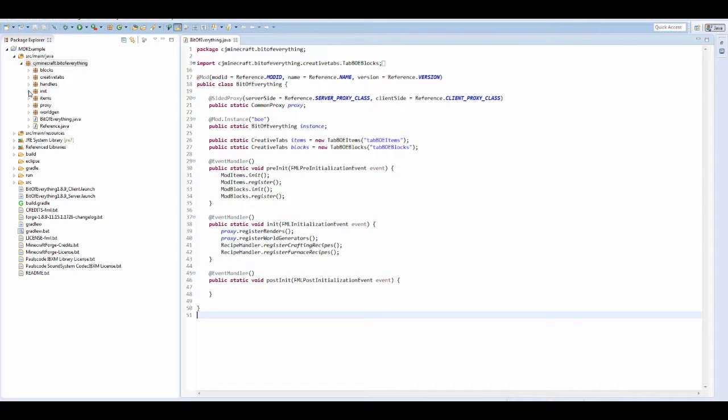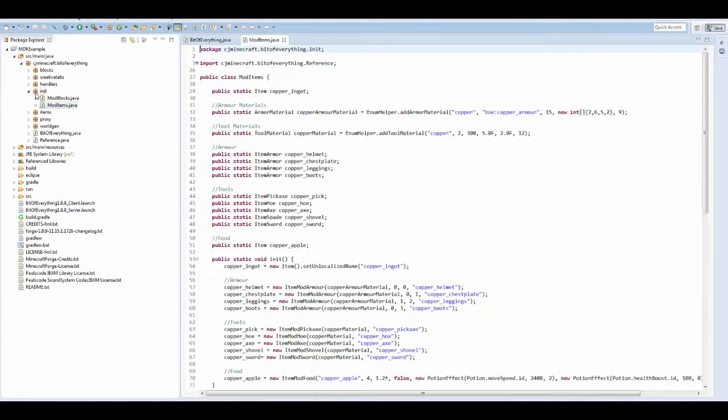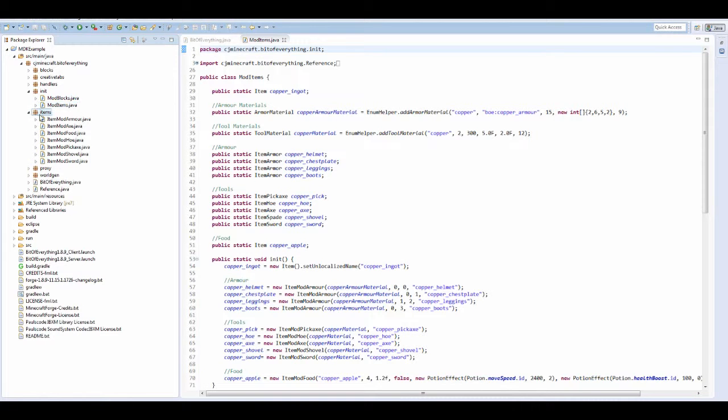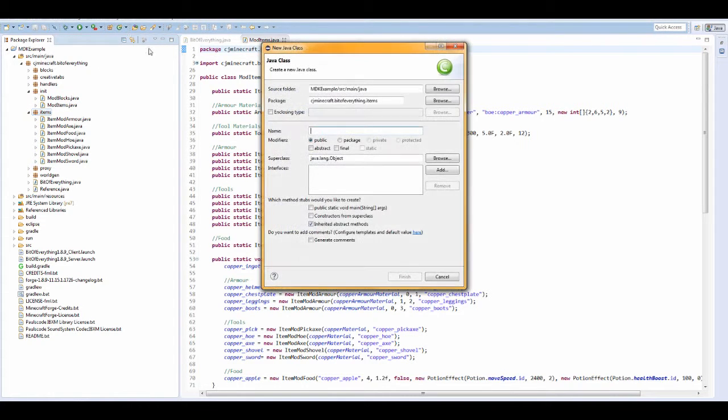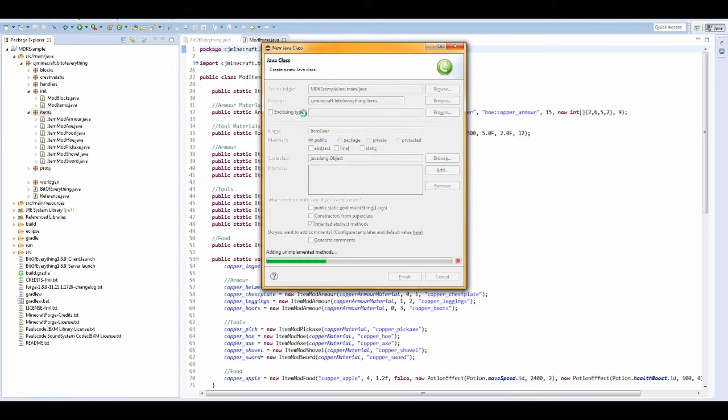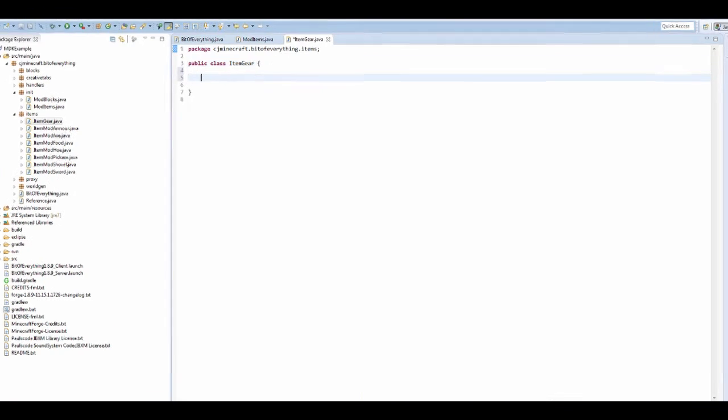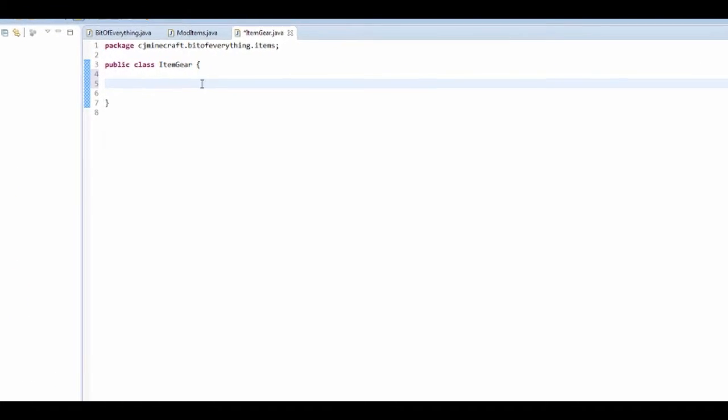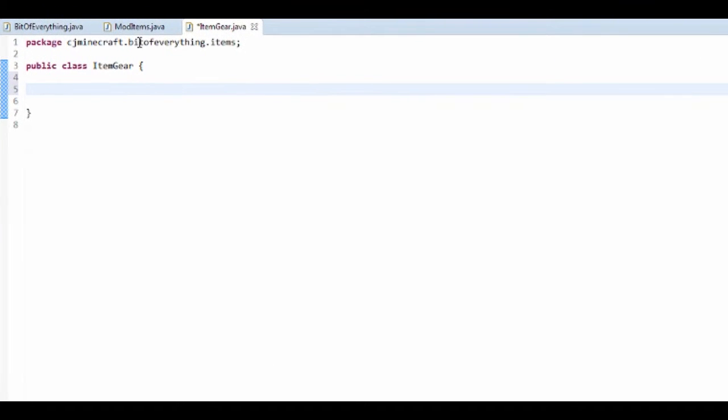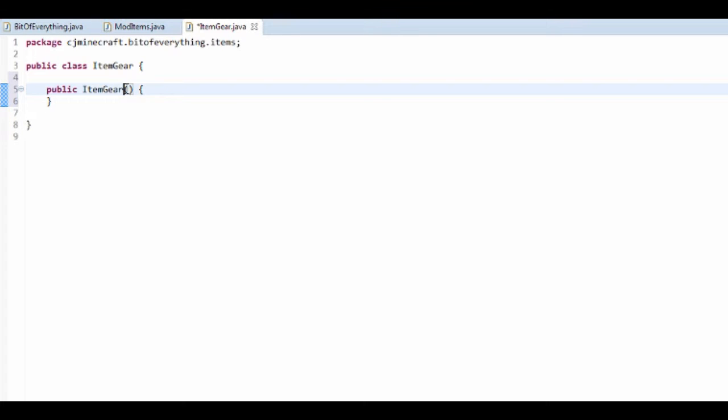So you first want to go into your mod items. And we're going to make an item. So let's also go into the items package and create a new item. So I'm going to call this item gear. So it's going to be like gears mine is. So you first want to make a constructor. So press control space item gear.